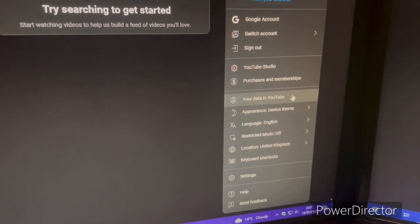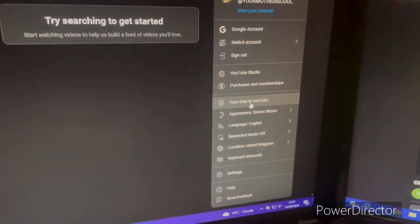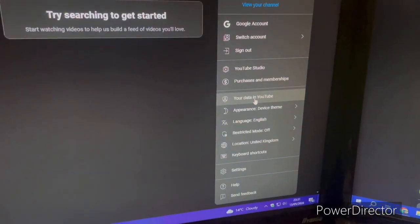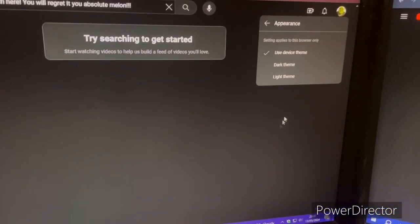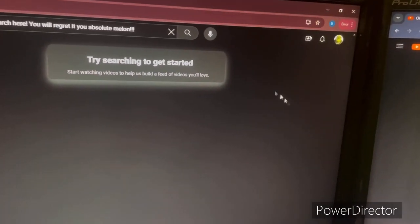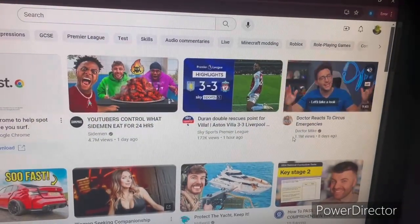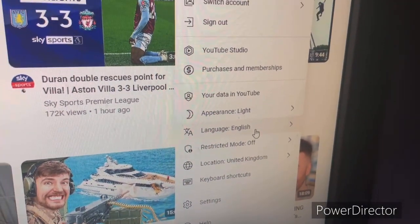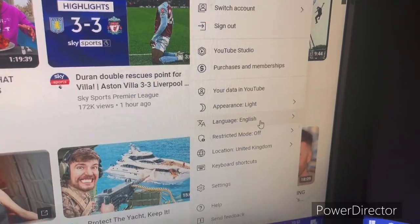You can also access purchasing options like YouTube Premium. This is your data in YouTube — how YouTube manages your personal information. Appearance settings let you switch between light mode and dark mode.